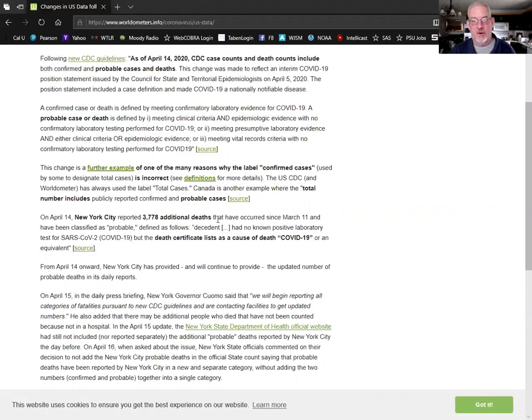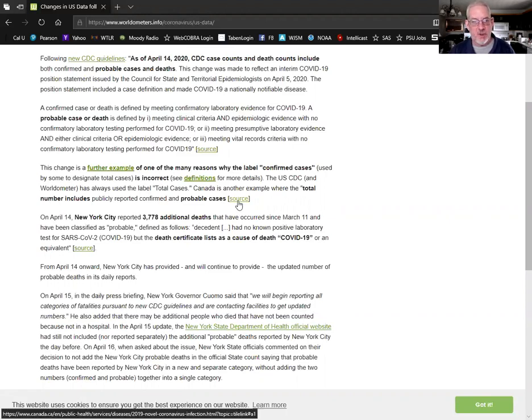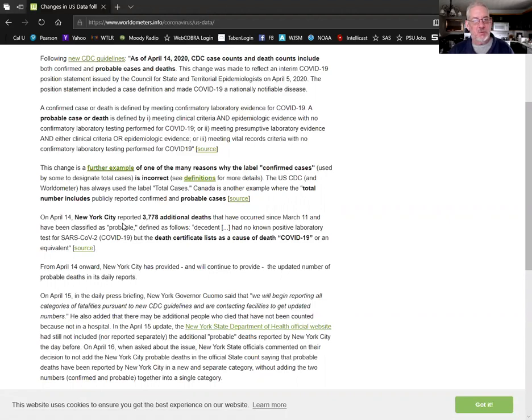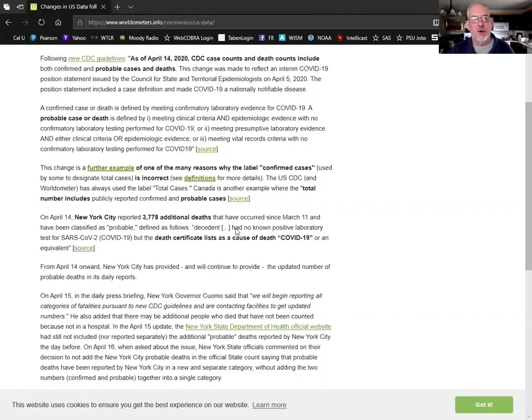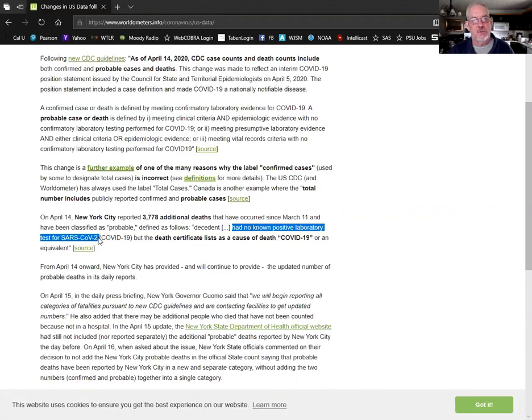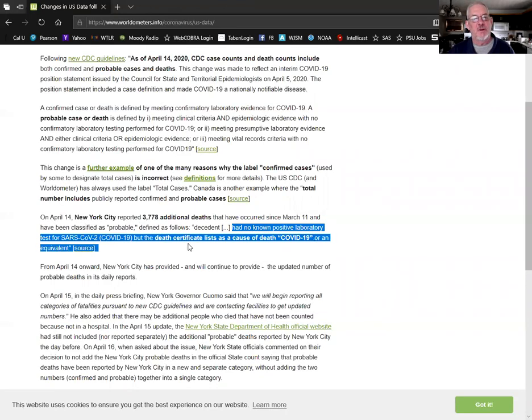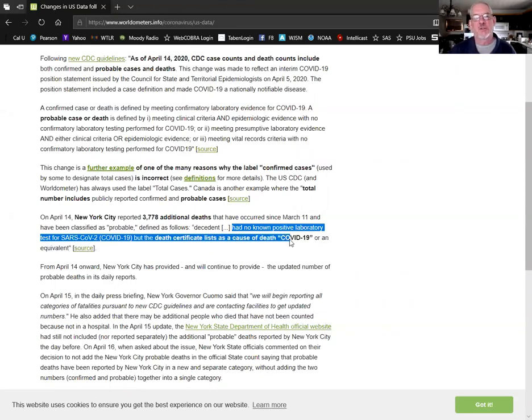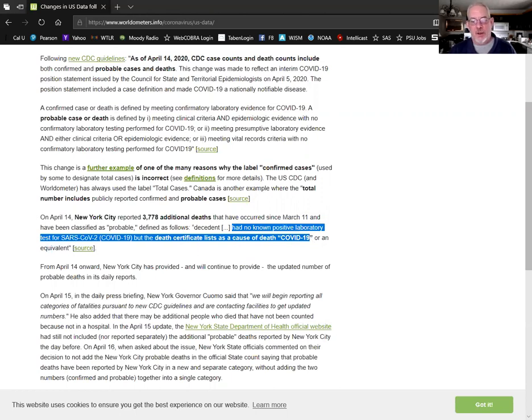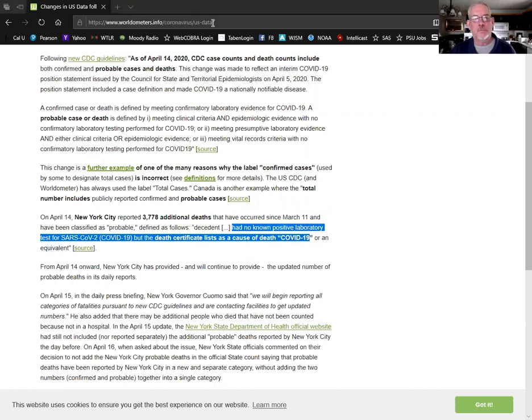I don't know what the media said about that because I don't watch the mainstream media. I just wanted to show you the data and where it's coming from. Death certificates, they're saying, had no known positive laboratory tests for SARS-CoV-2, which is what I call it, but they're calling it COVID-19. But the death certificate lists as cause of death COVID-19. There it is.